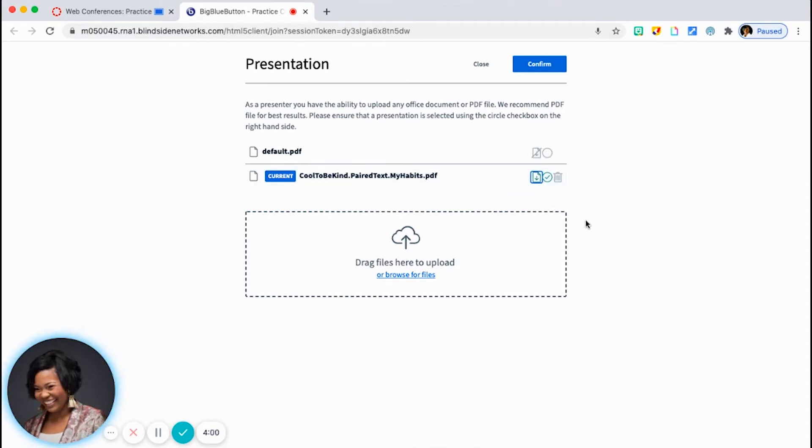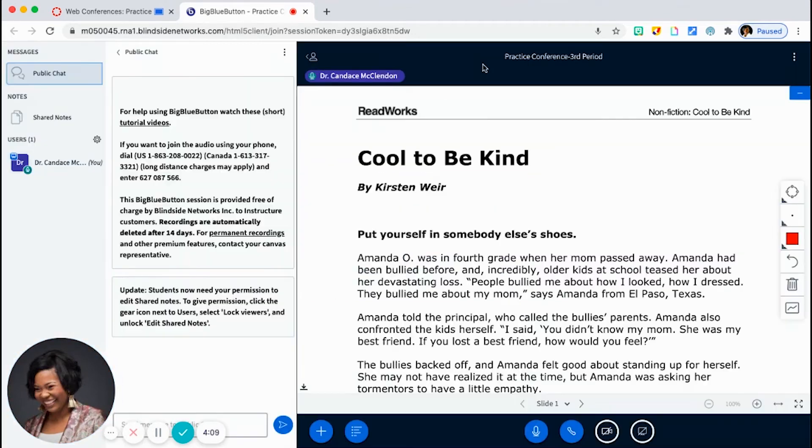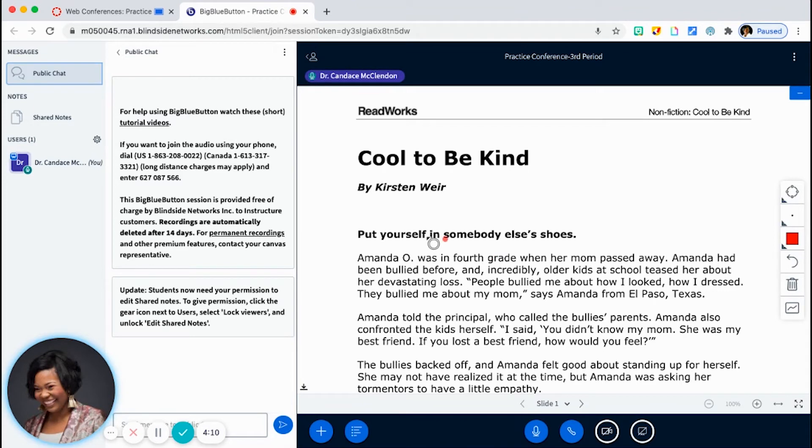So now students will not only be able to interact with the text on the conference, they'll also be able to save that file to their laptop or Chromebook. So I wanted to mention that.